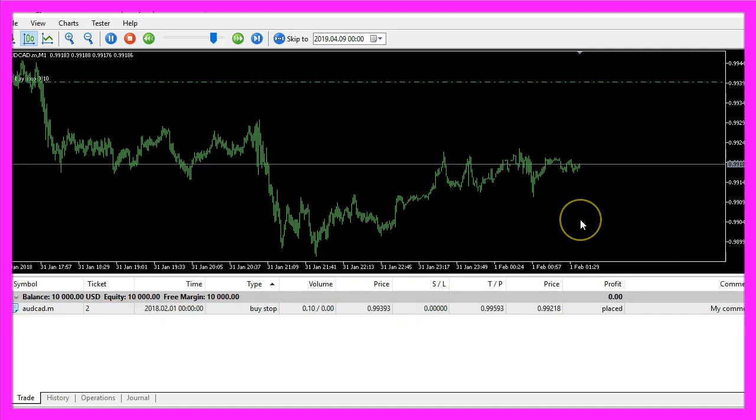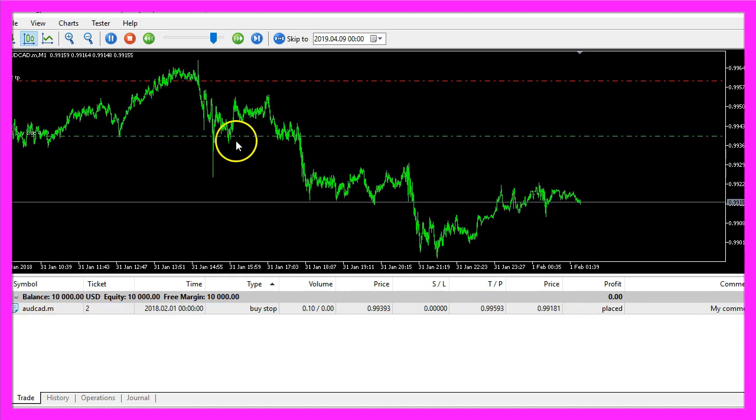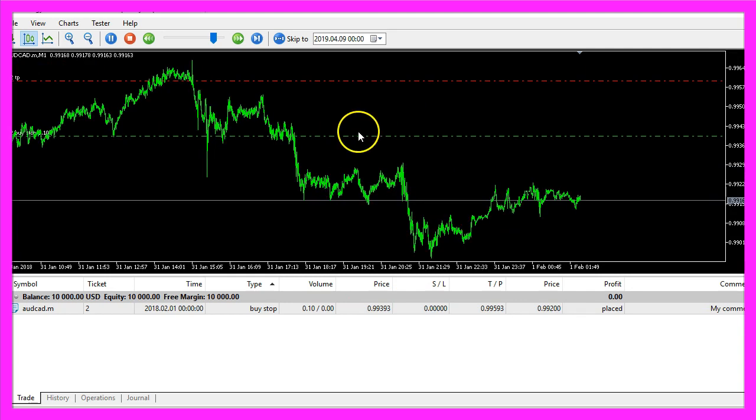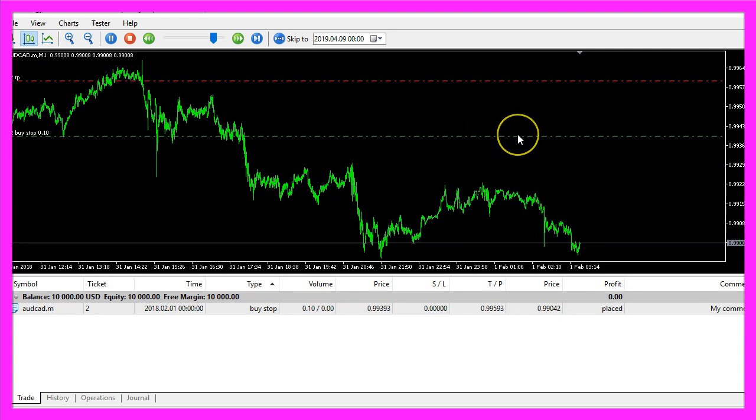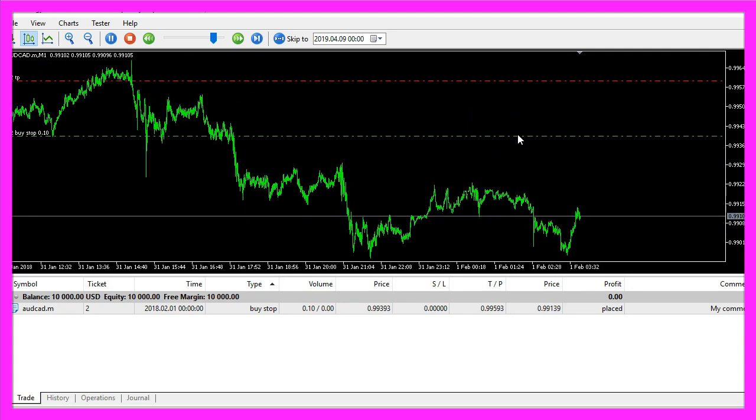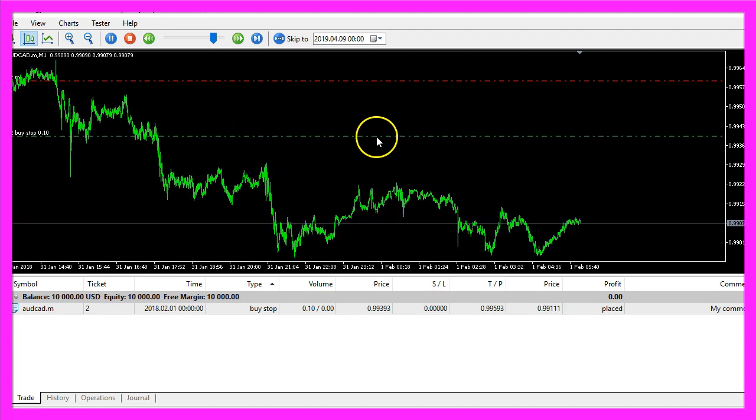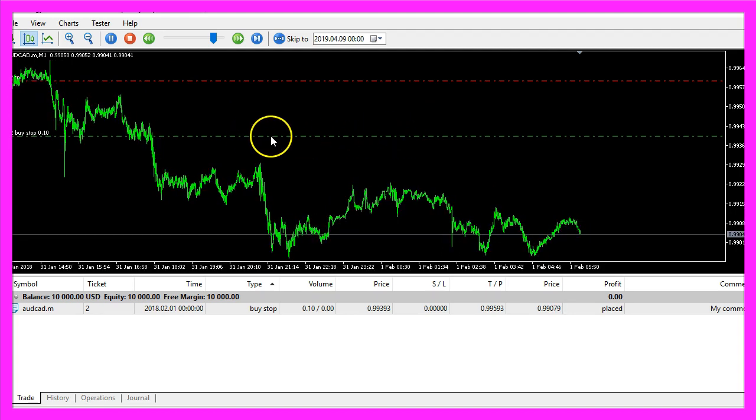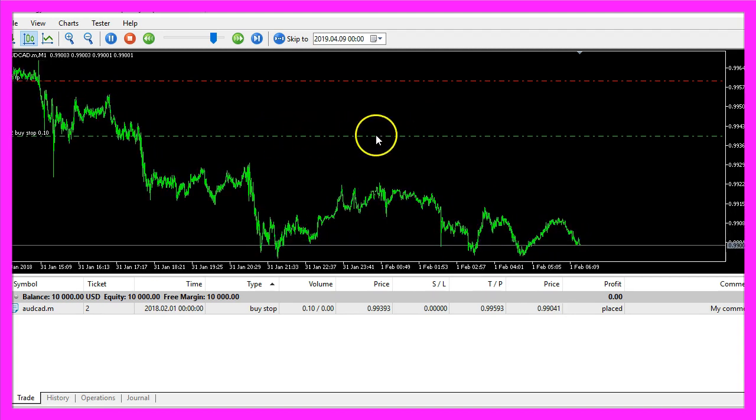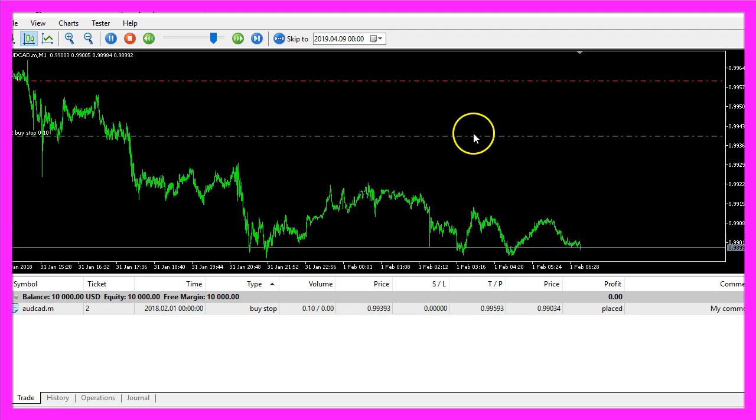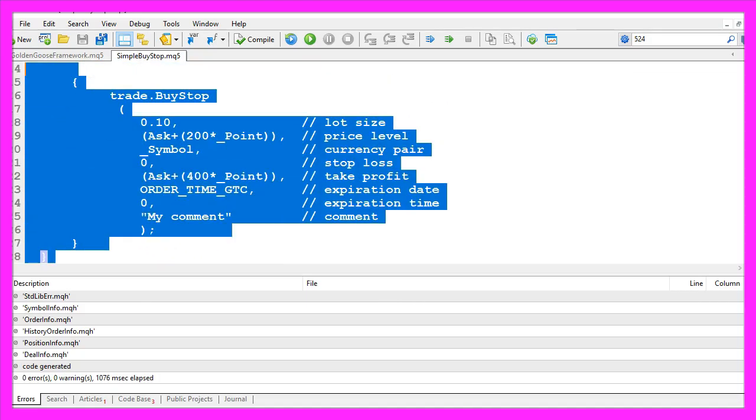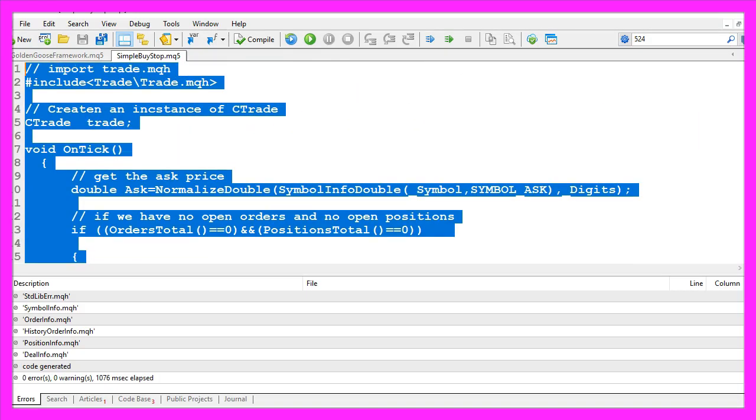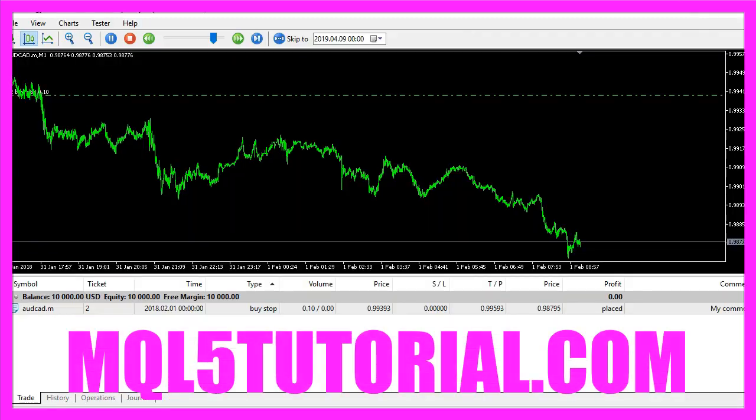If you zoom into the chart you will see the buy stop is here. So our little expert advisor is working, and in this little video you have learned how to automatically place a buy stop above the current ask price, and you have coded it yourself with a few lines of MQL5 code.